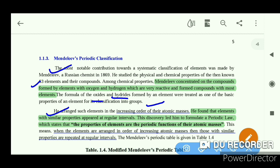With atomic mass increasing, he found that elements with similar properties appear at regular intervals. This discovery led him to formulate a periodic law, which states that the properties of elements are a periodic function of their atomic mass.